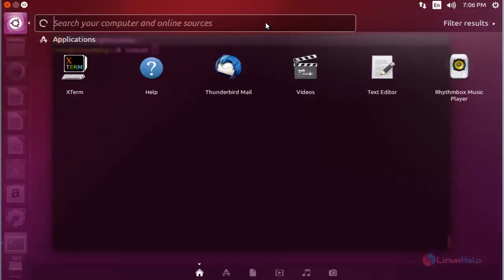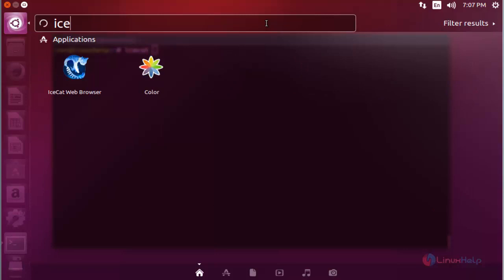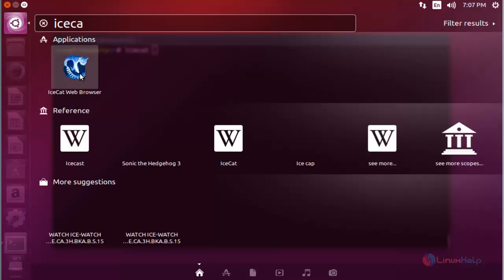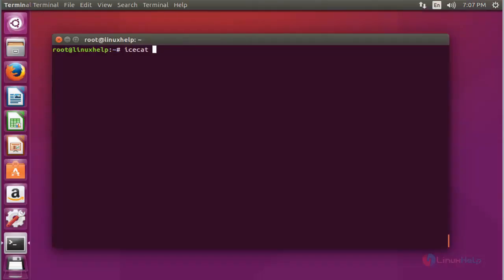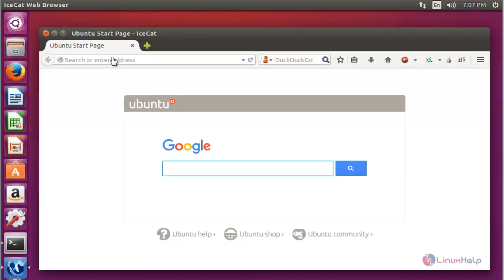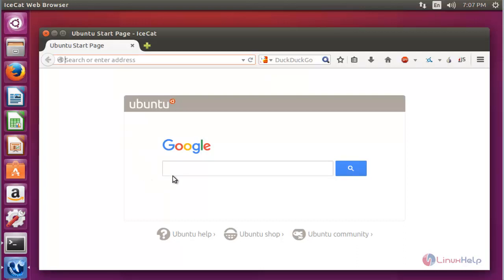Now search Icecat. Here the Icecat web browser package will be presented. Click to open this. Now the Icecat browser will be successfully opened. If you want to search any sites or your favorite sites, you can search here.